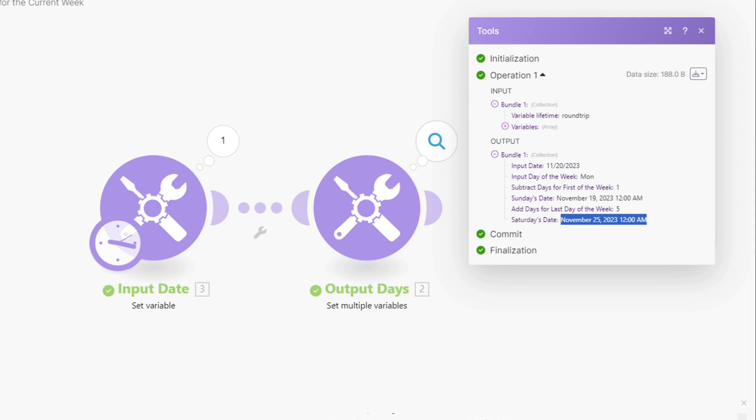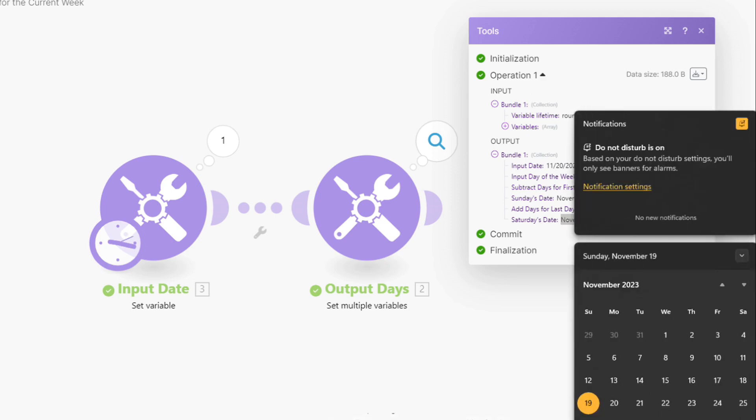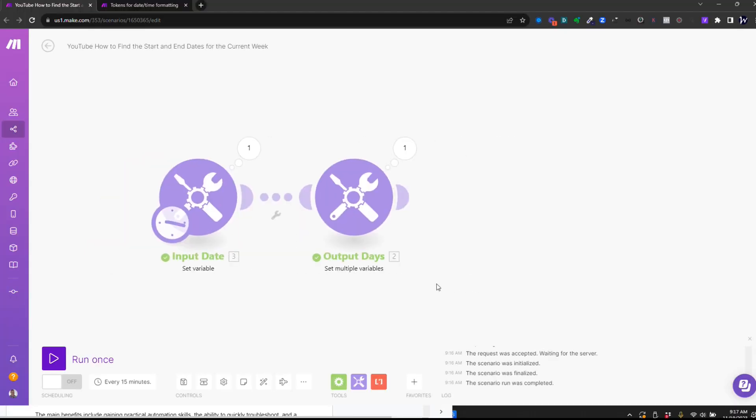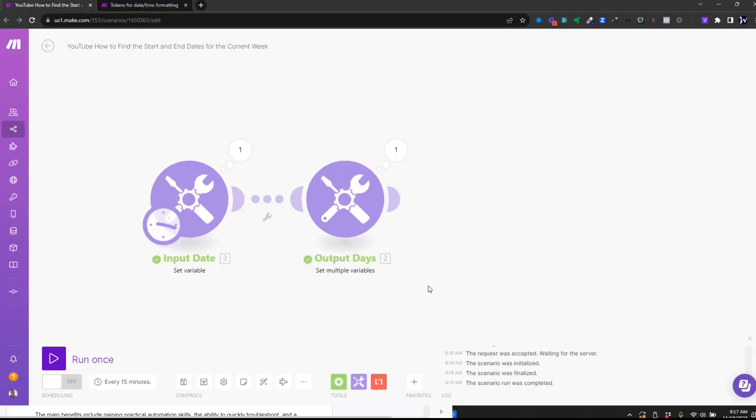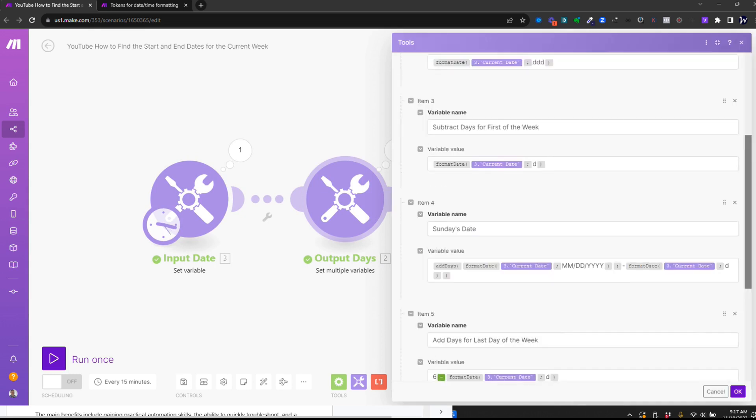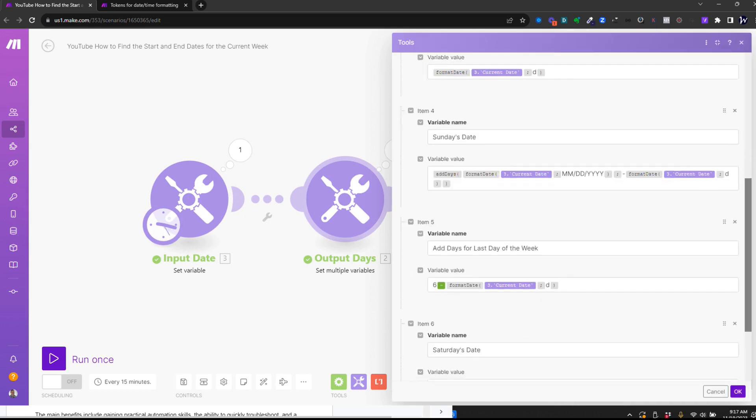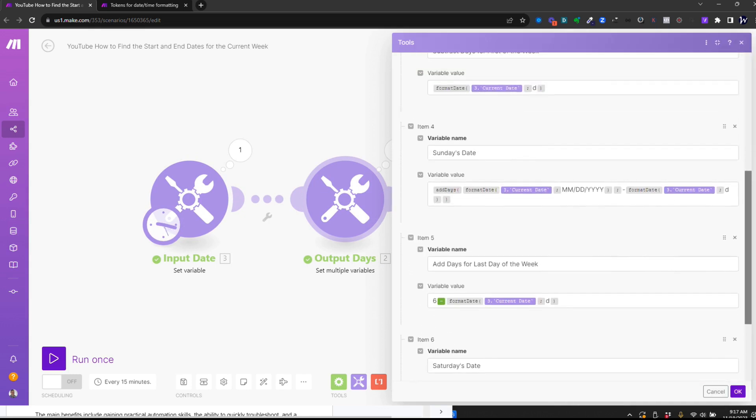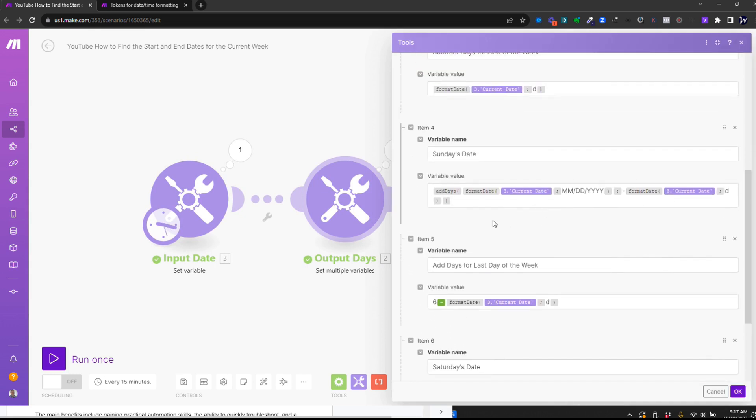So if we're on Monday, one, two, three, four, five gets us to Saturday. So that's how this works. So let me show you this formula. I'm going to go down here to Sunday's date right here.